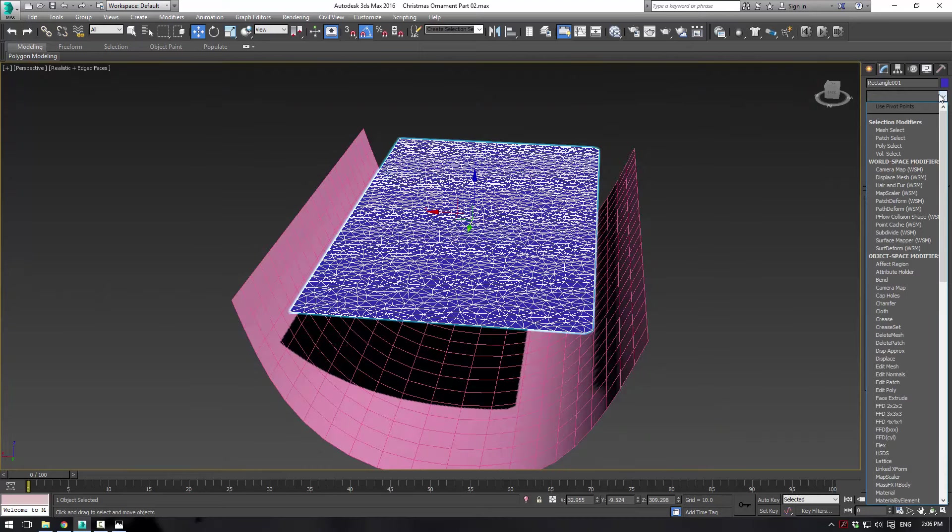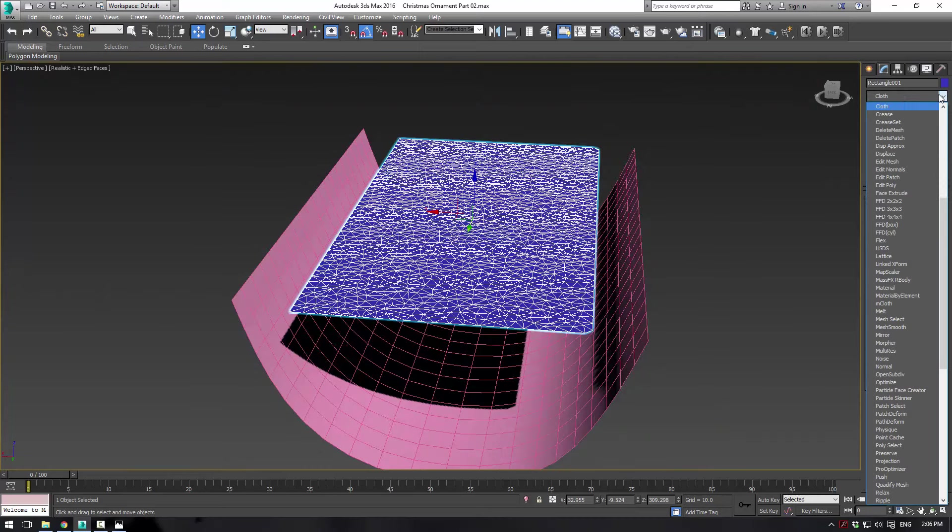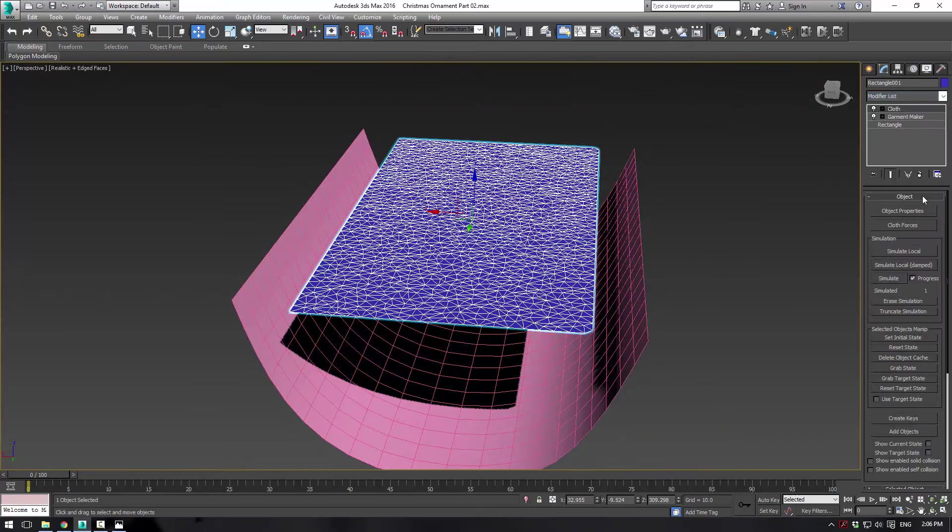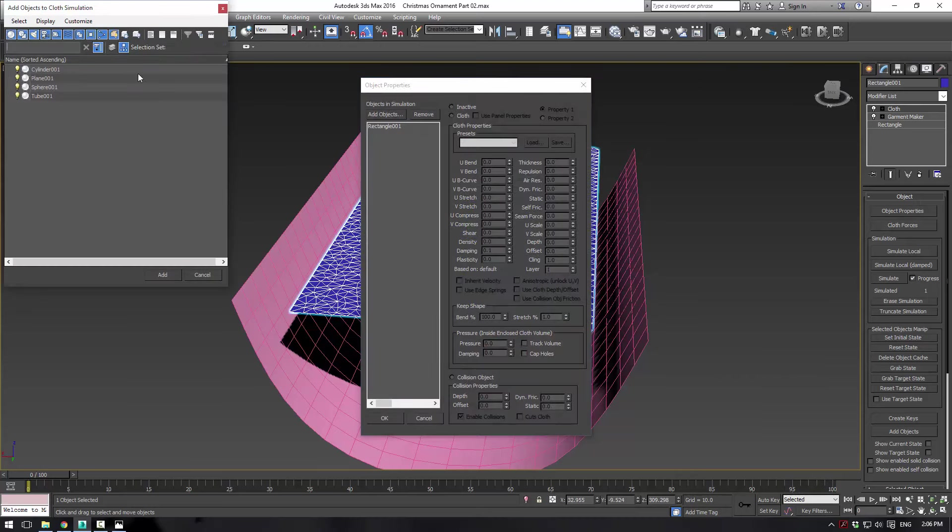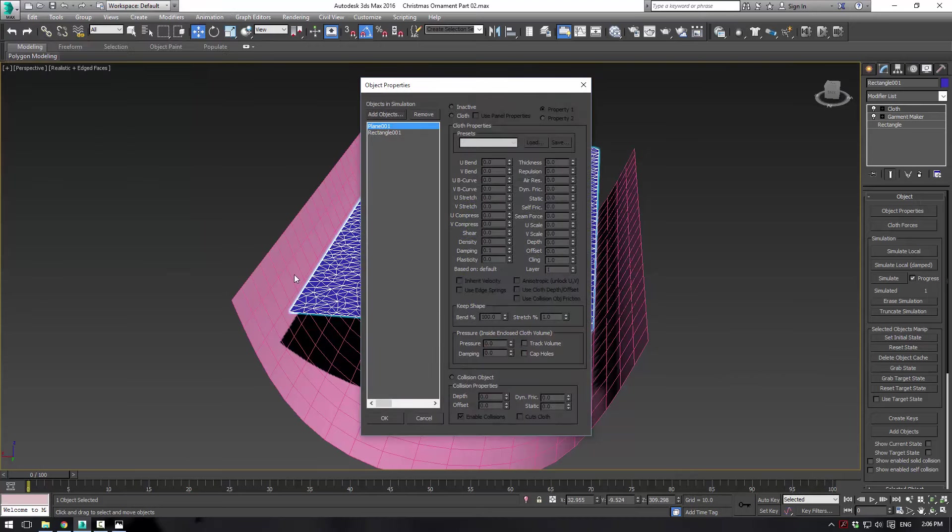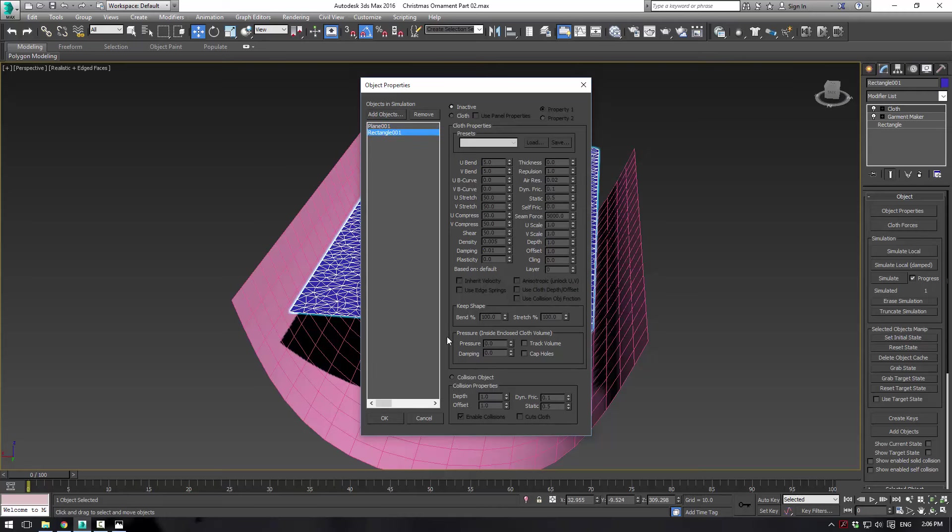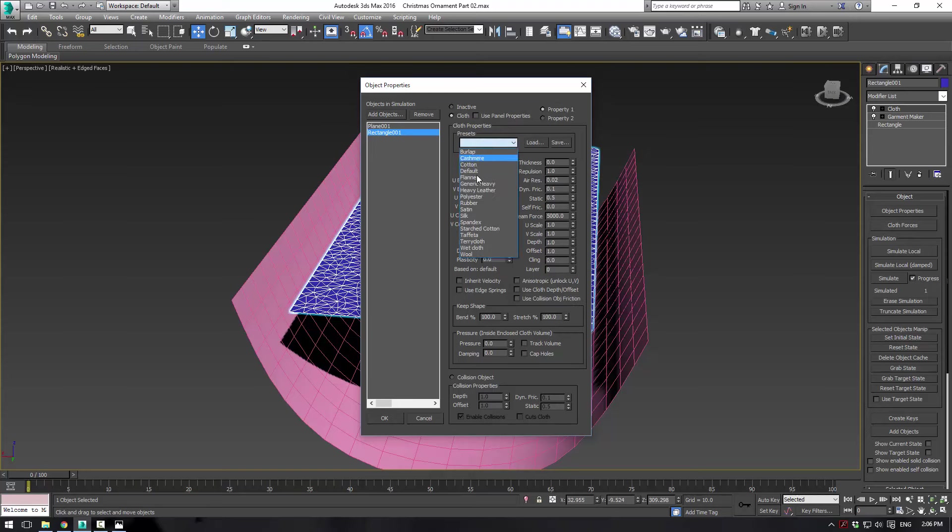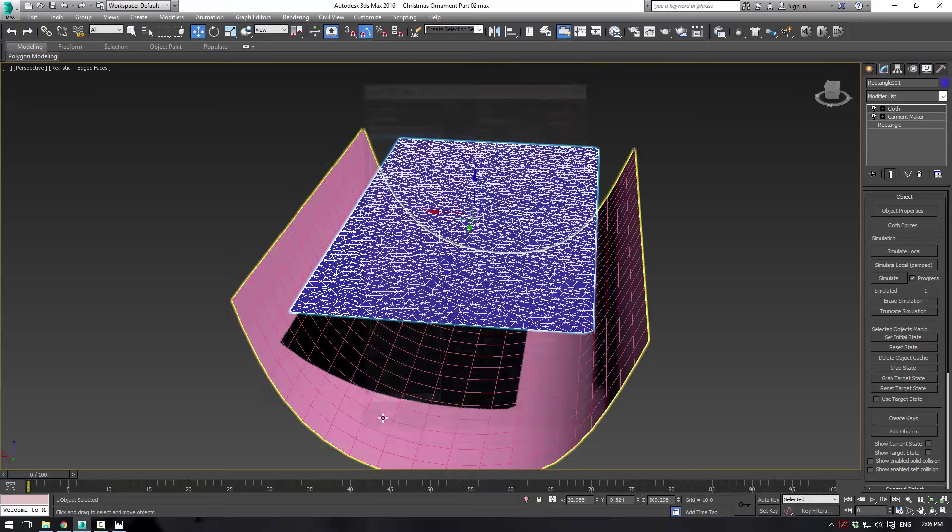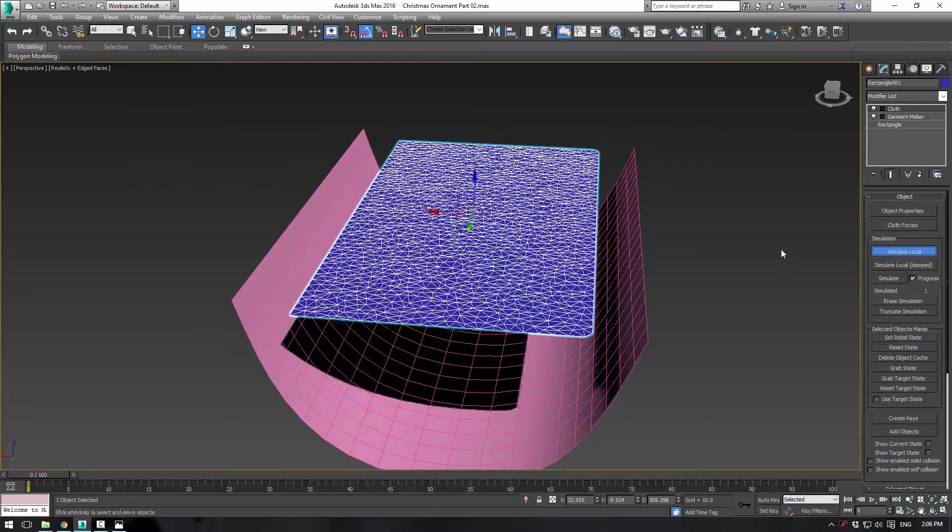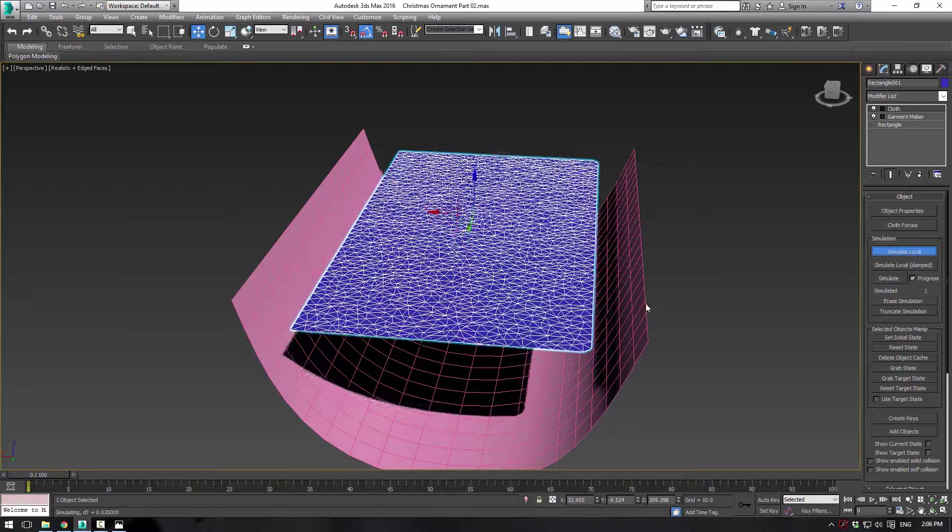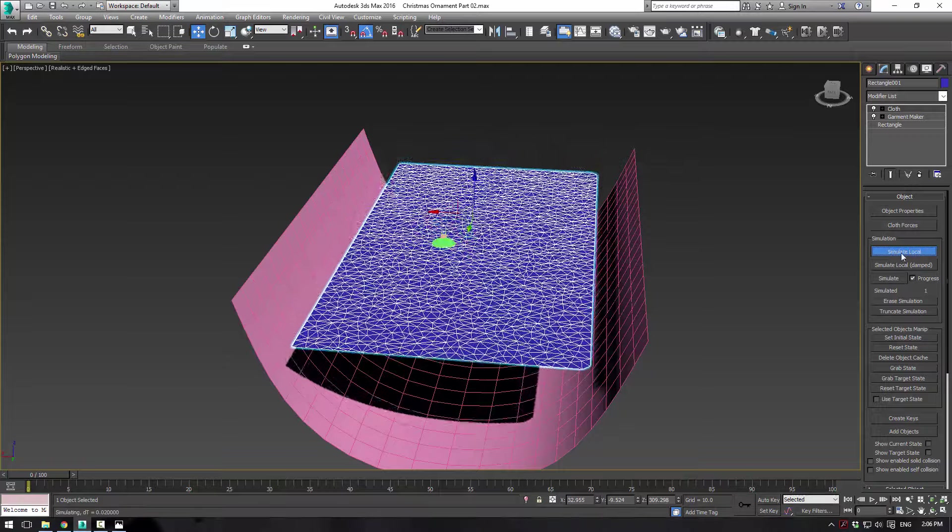So apply a cloth modifier and then go to object properties. And you want to add your plane in that we created. Now for your plane, you want to make that a collision object. And for your rectangle, you want to make that, which is your cloth. And we'll go with satin. Now that we have those set up, what we need to do is just simply hit simulate local and our cloth will fall here.